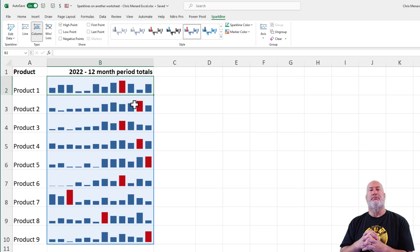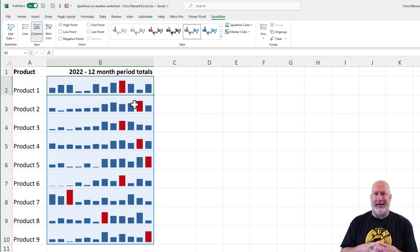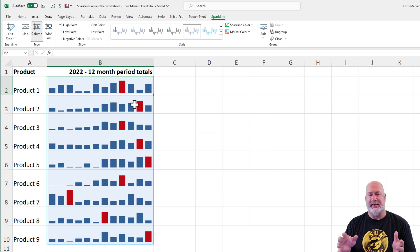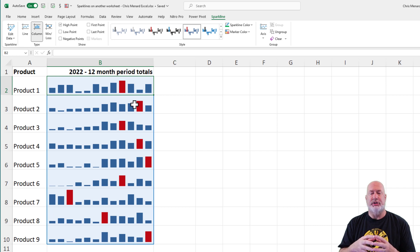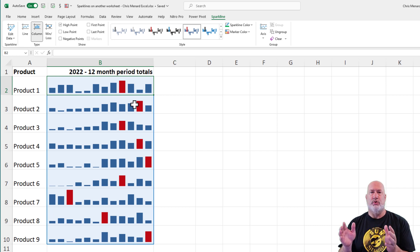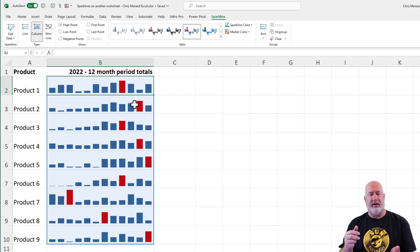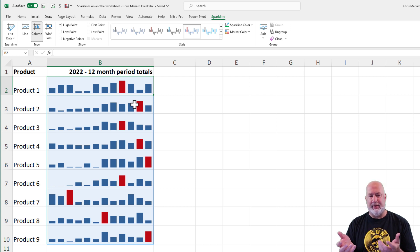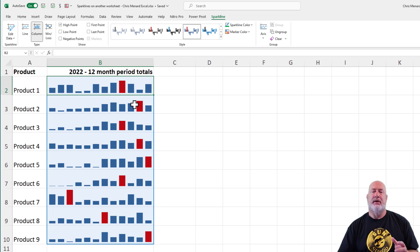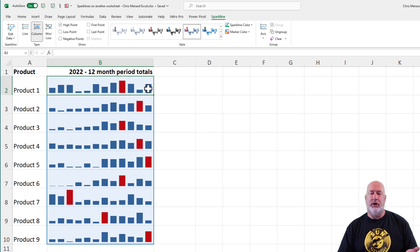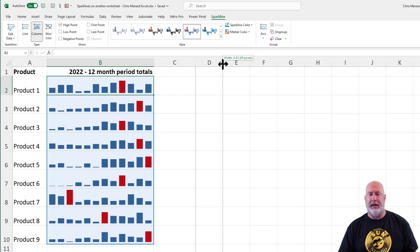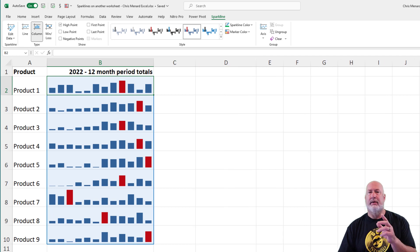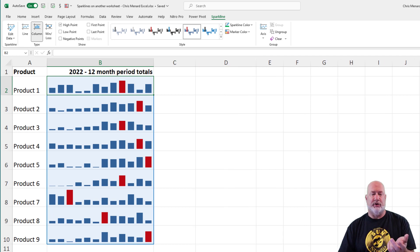So there are your Sparklines. If you want me to get really technical with this data, because I just made this data up, I'm just noticing that for the 12 months, the last six months of the year seemed to be a lot better than the first six months of the year.